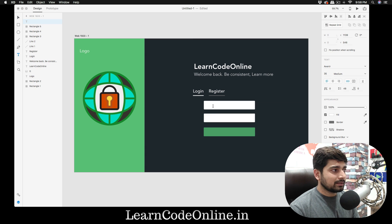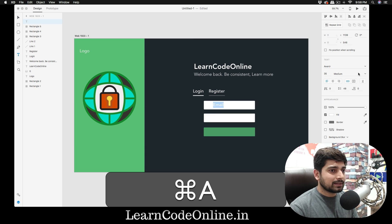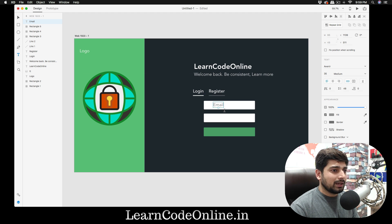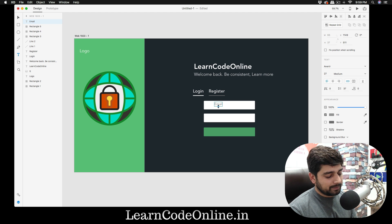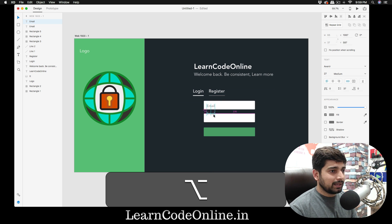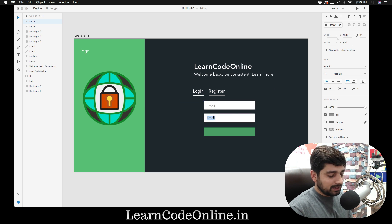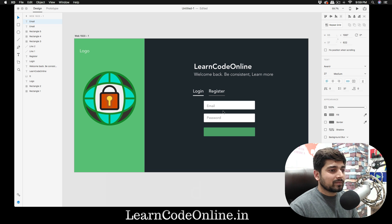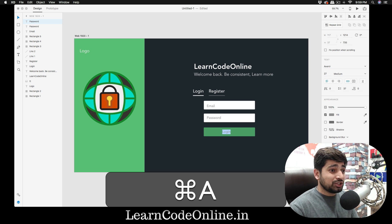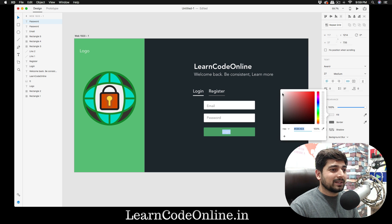Now add text labels. Type 'Email', change the fill color to a subtle gray — something like 959494. Reduce the size, then Alt-drag to copy it for the 'Password' label. Copy one more time for the login button label, which should be shiny white. Make it a bit bigger and set the font weight to heavy.